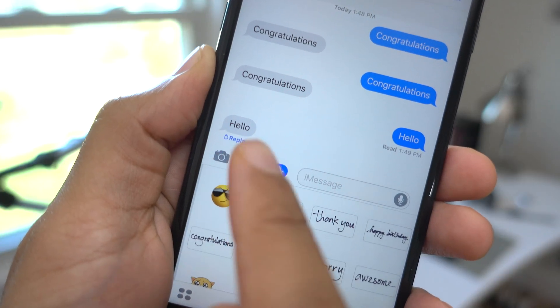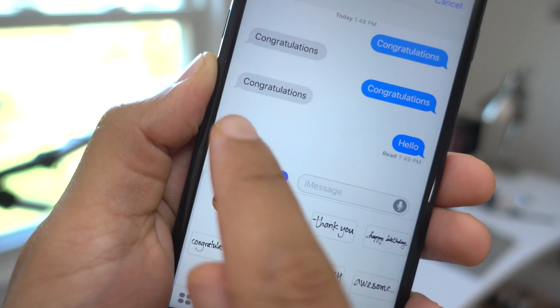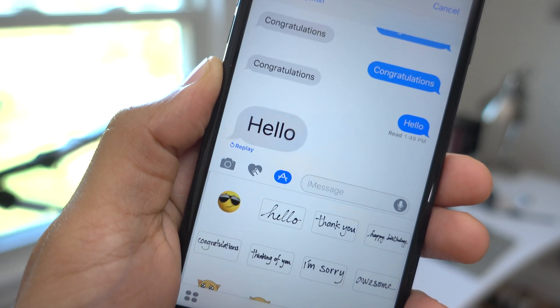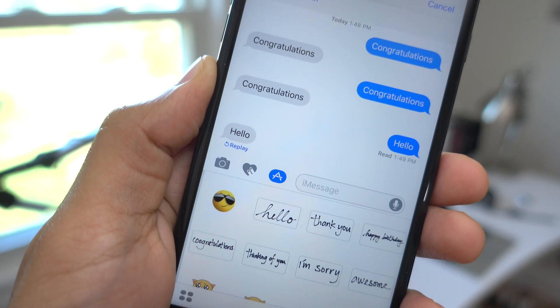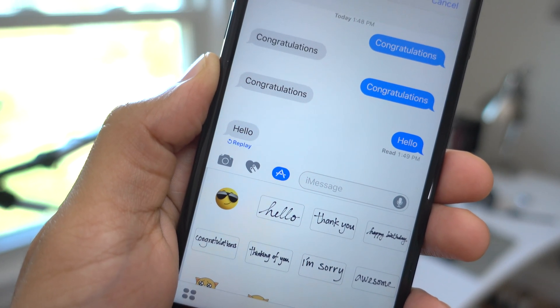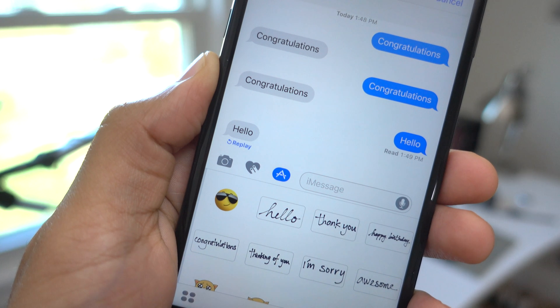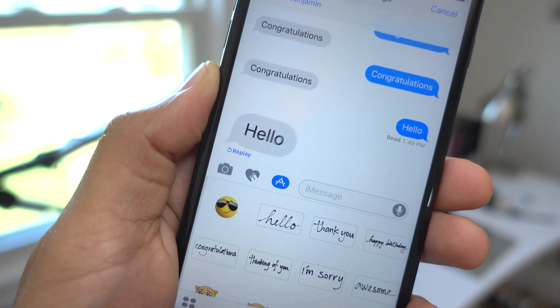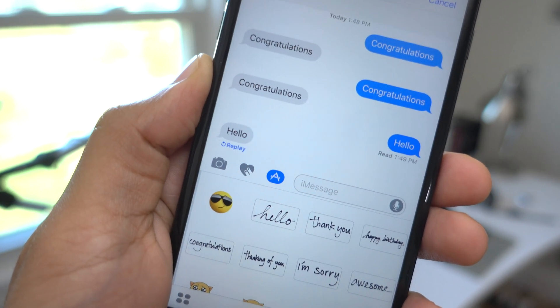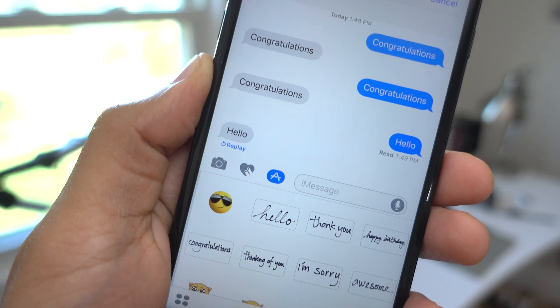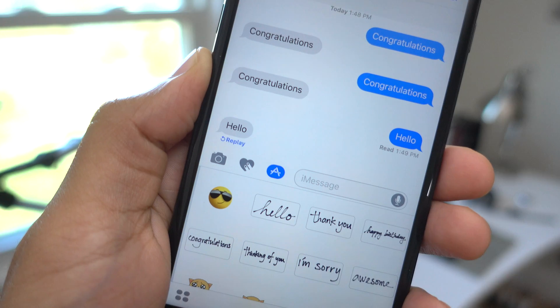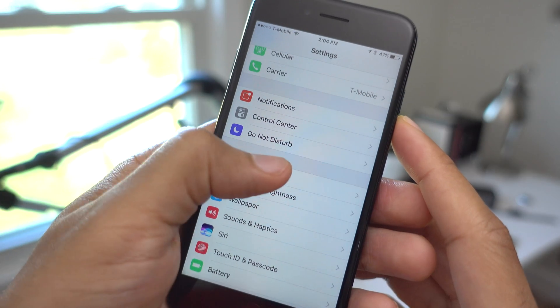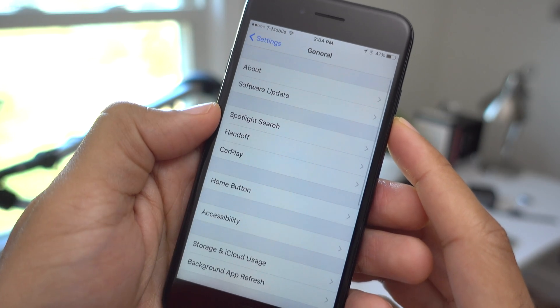There are other changes as well, such as the ability to replay text effects. You see the little replay button beneath the message bubble that was sent as a text effect, and you just tap that and you can replay that effect as often as you'd like.